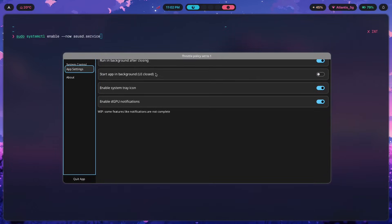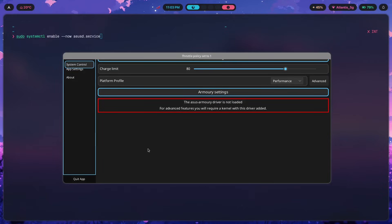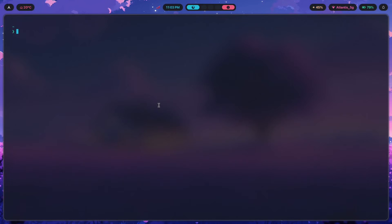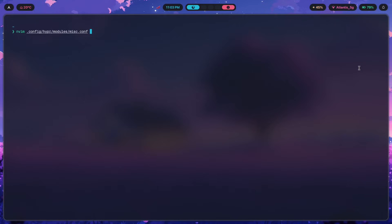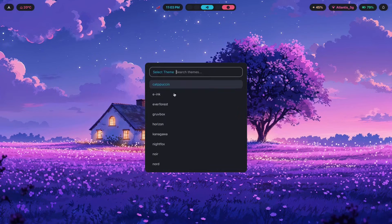Now for the Hyprland-specific settings. There aren't too many, but there are three things we can do. First, go into your Hyprland config and turn on variable refresh rate. Head to misc.conf — the modules folder splits the main config into multiple files, which makes maintenance much easier so you don't have to search for a needle in a haystack inside one giant config file.